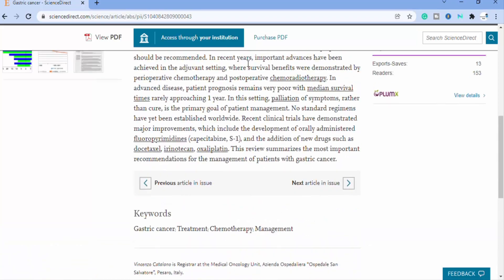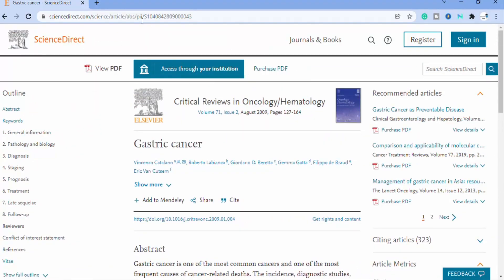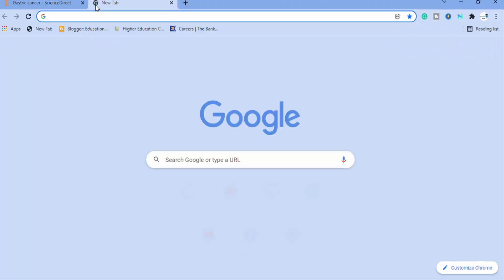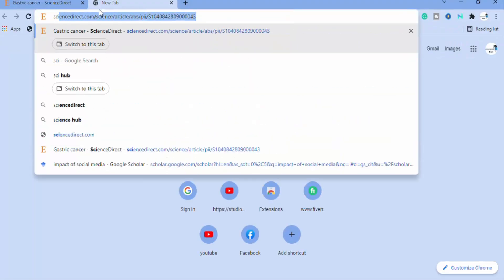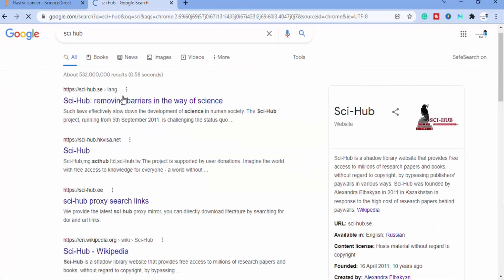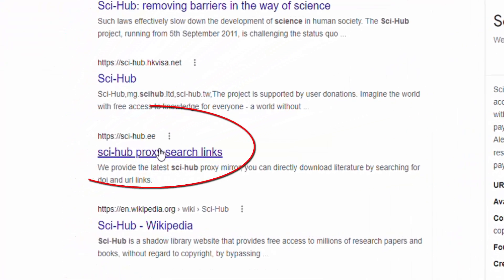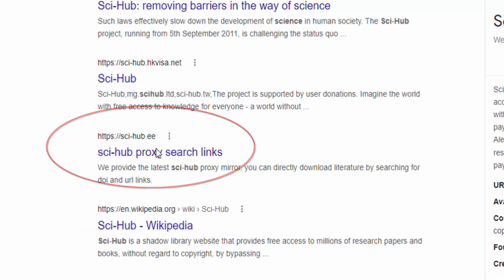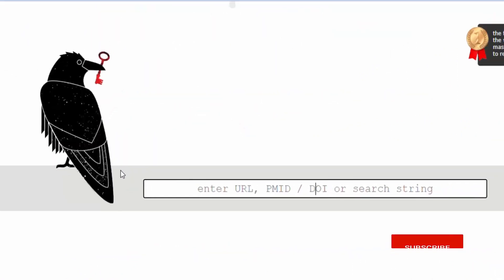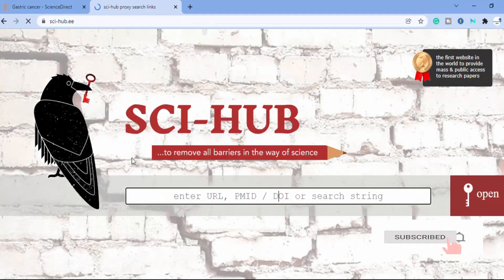If you belong to any research institute, then you can have access to this paper. But sometimes it is not possible. So what you can do — there is a website called SciHub. I will provide the link in the description box, you can check it out.